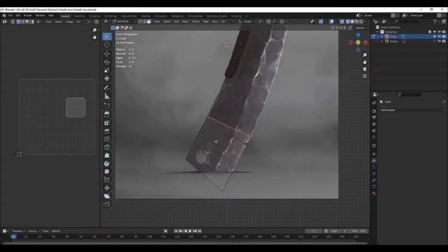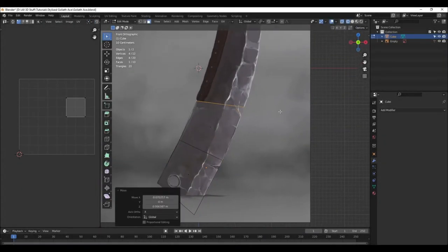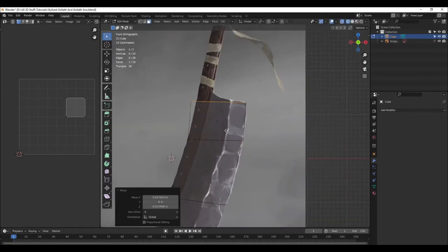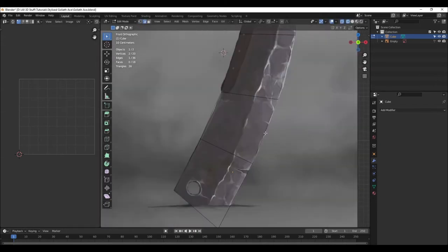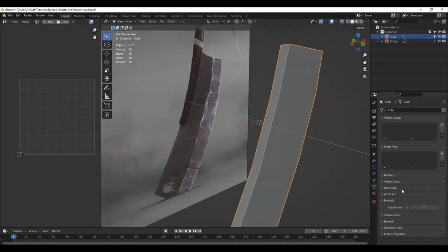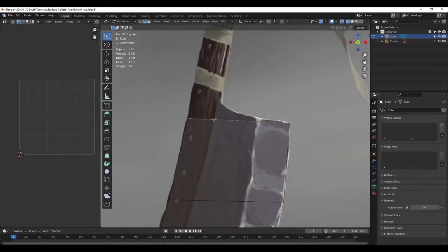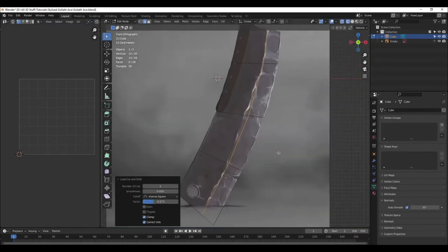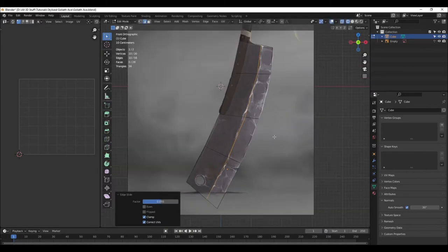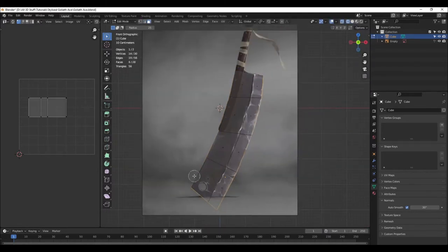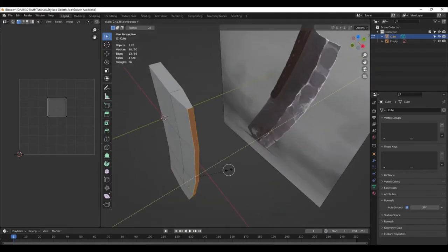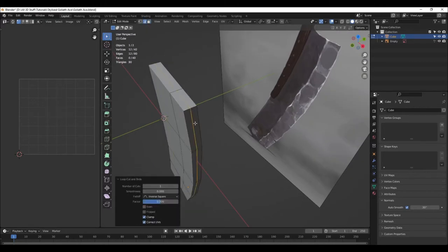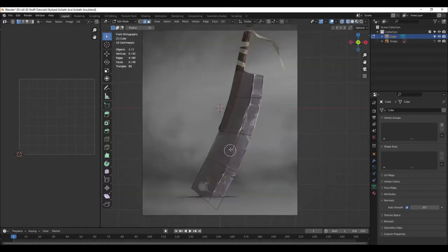So as you can see, I'm starting with the basic cube and then resizing it and tracing the basic shape by just extruding it and matching the vertices according to the reference. I'm trying to make the blade as precise as possible by adding edge loops and giving it more vertices to work on.